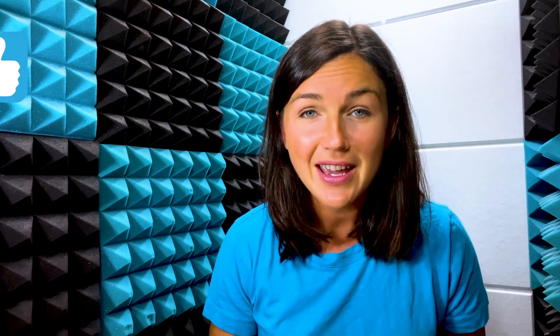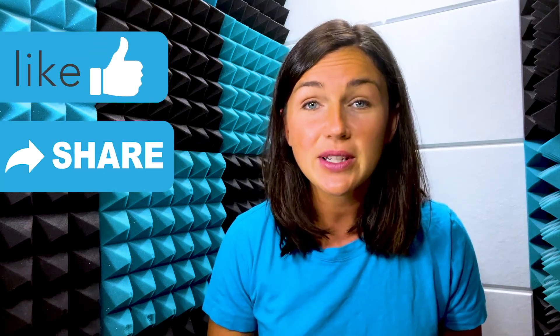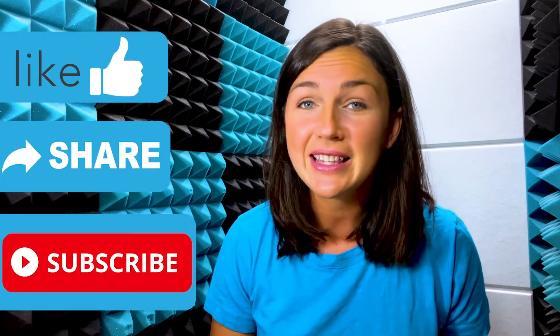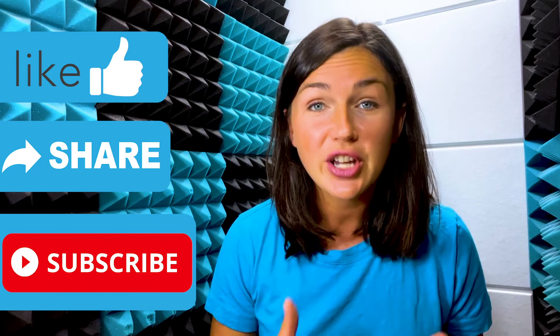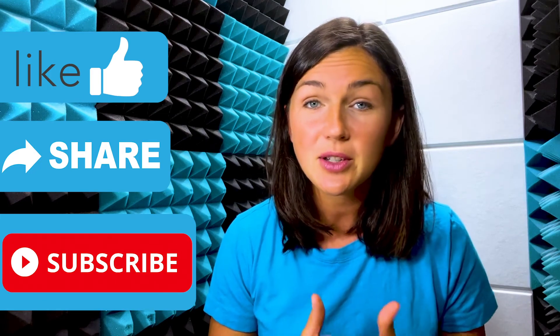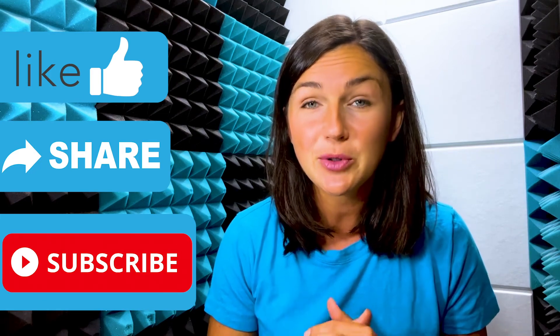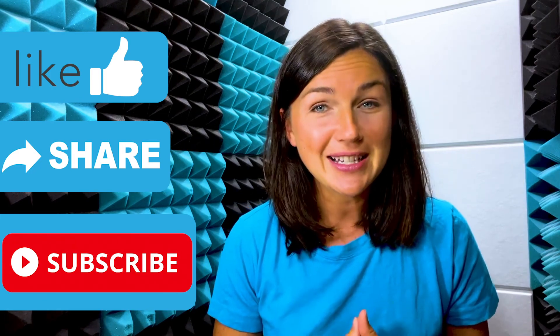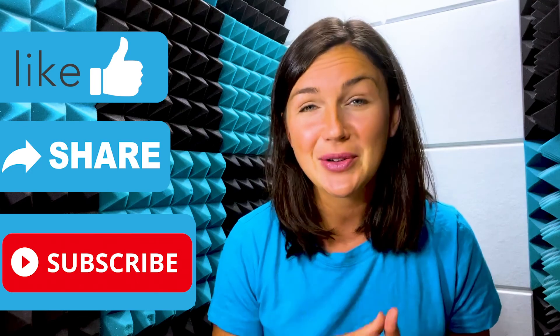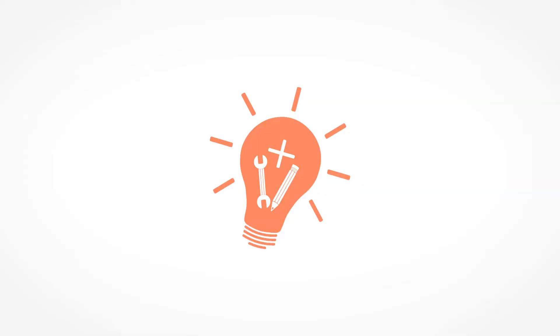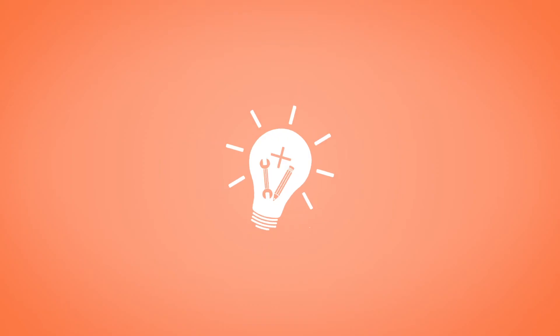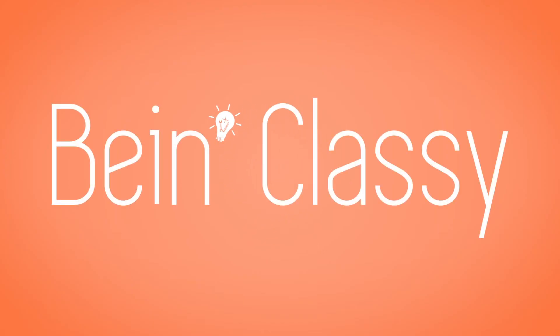Alright everyone, I hope this video helped you learn how to merge and unmerge cells in Microsoft Excel. If this video is helpful, please like this video, share it out with anyone else who may benefit from it, and don't forget to subscribe to Being Classy. My name is Jessica and I'll catch you in the next video. Bye.